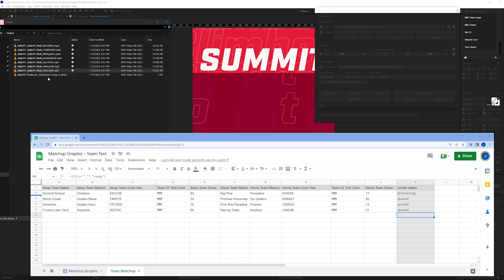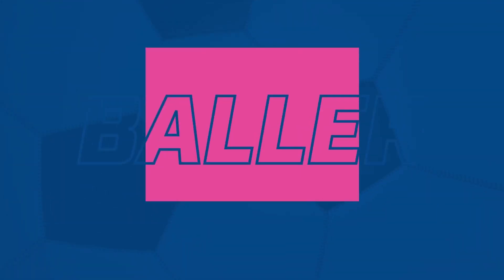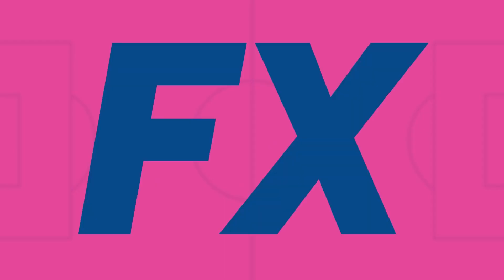Have you ever dreamed of editing and rendering your After Effects project from a spreadsheet? Are you tired of manually versioning content? In sports, the nature of the beast is that we can't turn content around fast enough. So what if I told you you could deliver top-notch content on the fly?